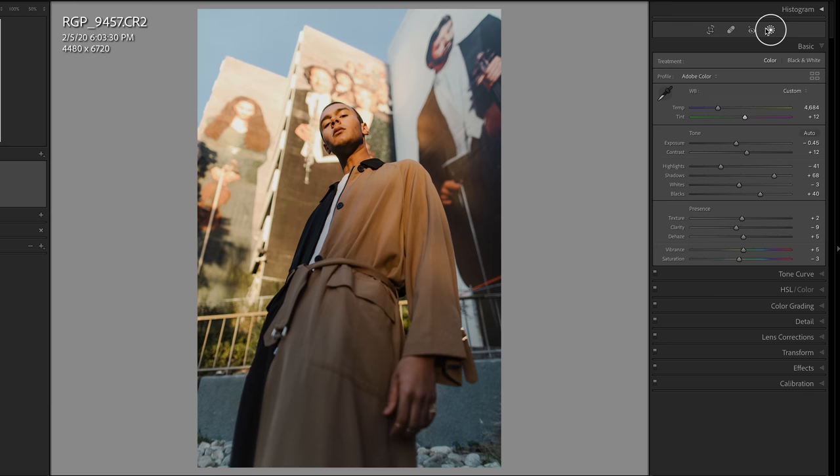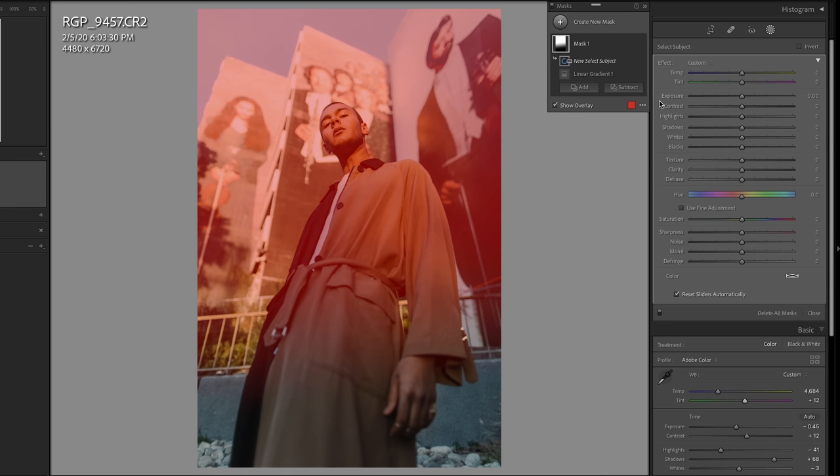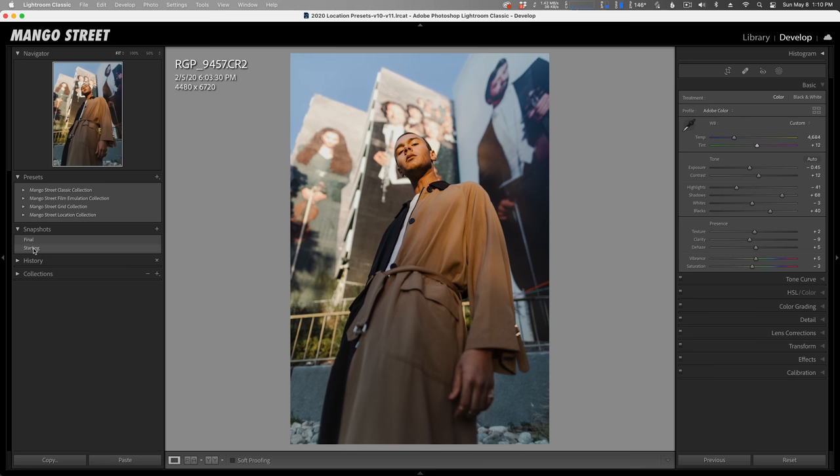I'll add a linear gradient mask, then click and drag down. Then I'll select Subtract and Select Subject. It's now detected our subject and subtracted him from our mask. Now I can adjust the background all I want—I can change the temperature, lower the exposure. I can even lower the sharpness so our subject pops out from the background even more. Let's look at the before and after.